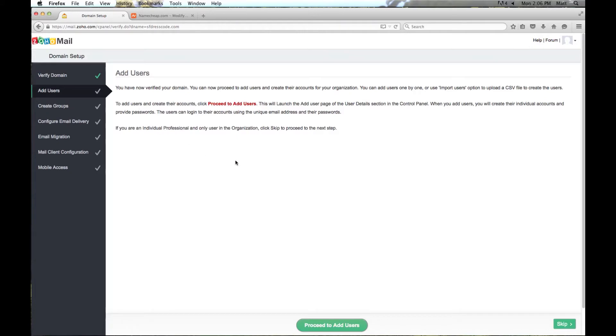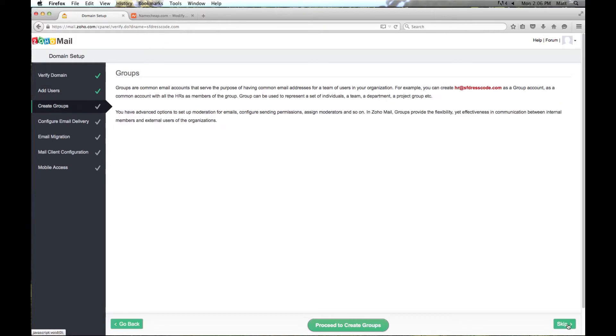Here we can add additional users. I am not going to do any in this video but you can add users later if you like so it is no big deal. I am just going to click skip and we are going to go to the next step.